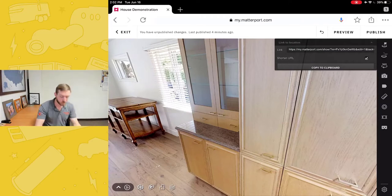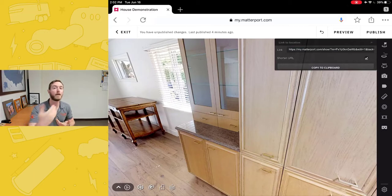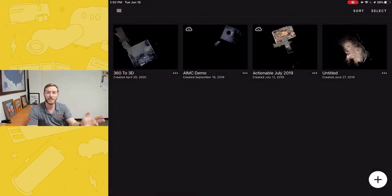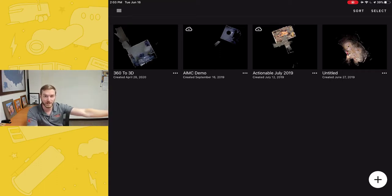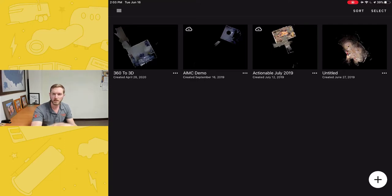A reminder: all of this is done in Google Chrome, accessing my.matterport.com. Let me briefly bring you over to the Capture app to show you that there haven't been any editing changes in the Capture app specifically. The Capture app's goal is to capture all the data needed to upload to the cloud and process to create the digital twin, so there's no MatterTag entering or anything in the Capture app.